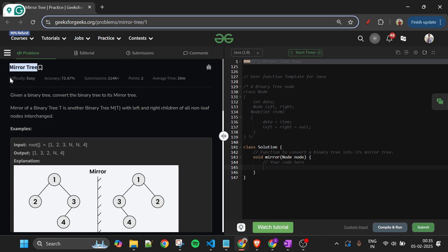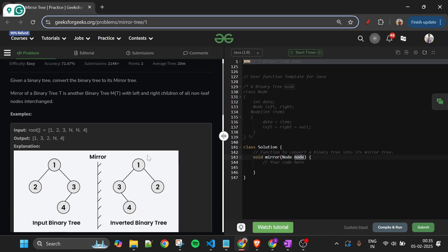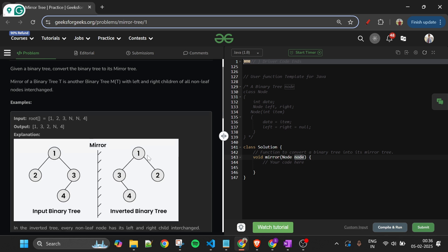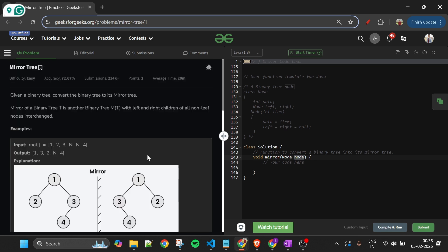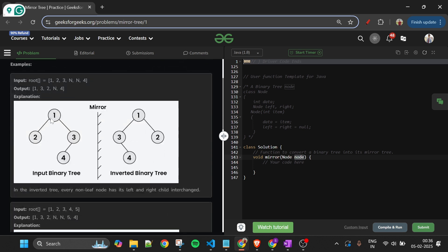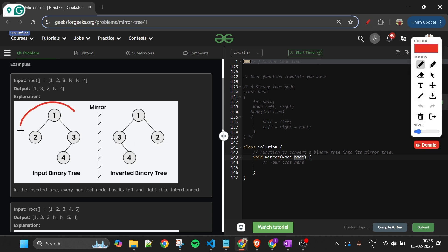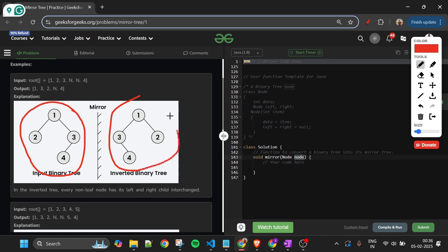Today's problem is Mirror Tree, which is marked as an easy level problem. We will be given just one node — the root node of a binary tree — and what we have to do is mirror this binary tree. We don't need to return anything because the node is passed by reference, so in the parent function it will be checked whether the binary tree is mirrored or not.